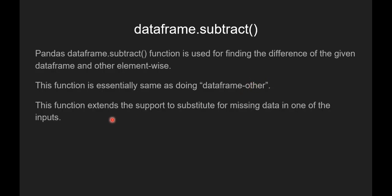This function extends the support to substitute for missing data in one of the inputs. And this is one of the biggest advantages.